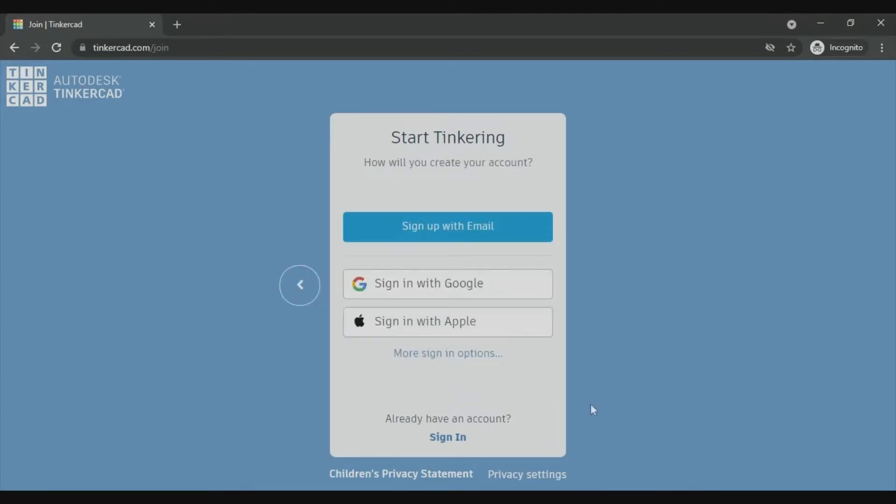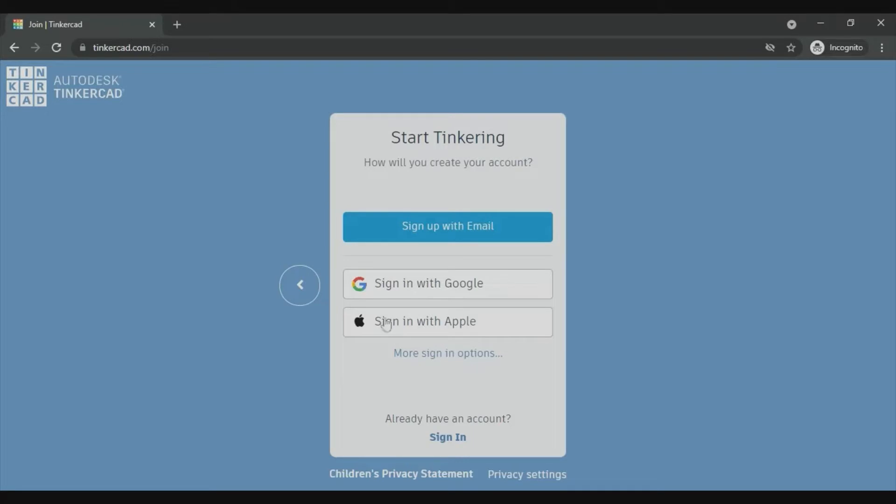Now there are options to choose how to sign in. You can either sign up with email, sign with Google, or sign with Apple. I'm going to choose sign up with email.